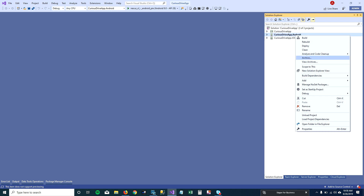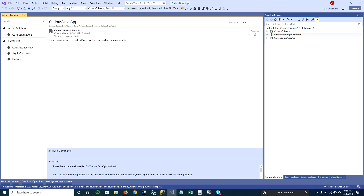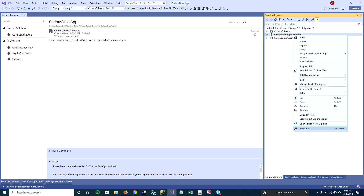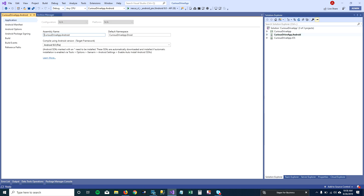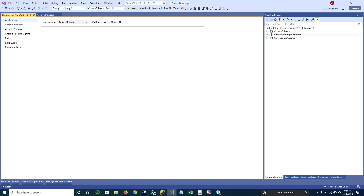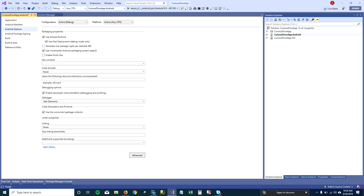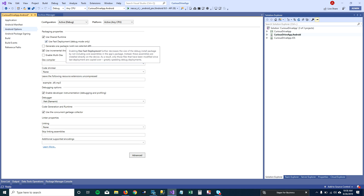I'm going to click on archive and it throws an error. The reason it throws an error is because when you create a project in Visual Studio it sets a shared mono runtime, which means it runs on virtual devices faster. Visual Studio automatically selects 'use shared runtime' for faster deployment, and you can't archive your Android project when this option is selected.